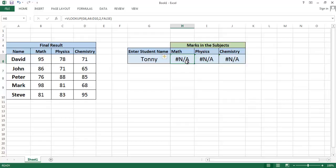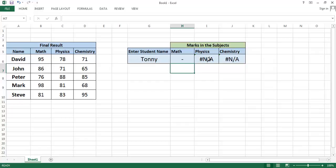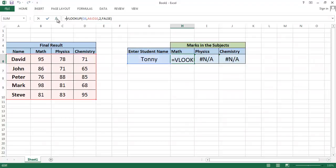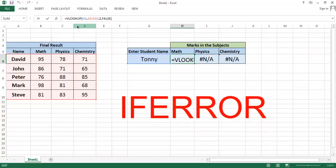If you want to hide this error, what to do? You want to show a dash mark like this when the student is not in the list, not this error. So what to do? You have to edit this VLOOKUP. There is another function called IFERROR.